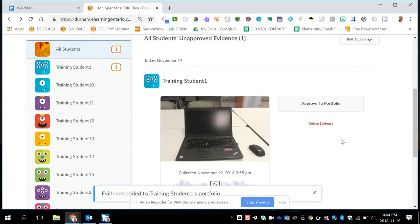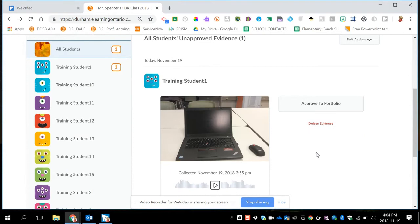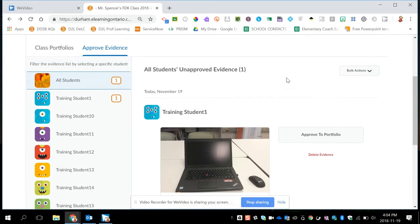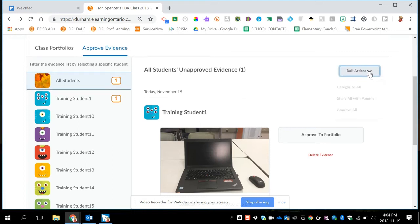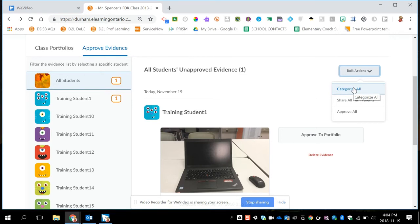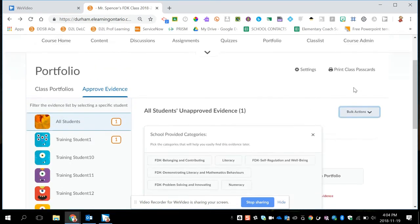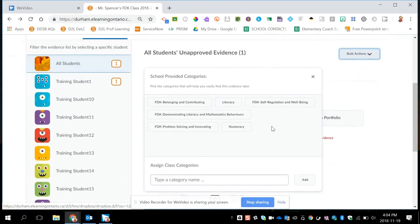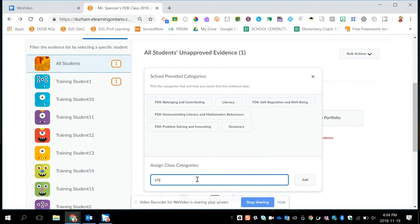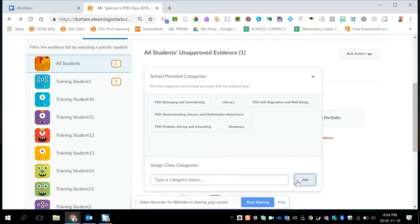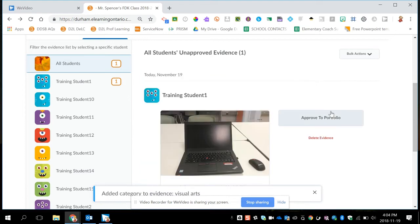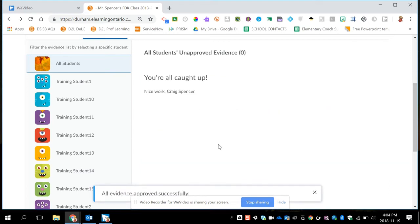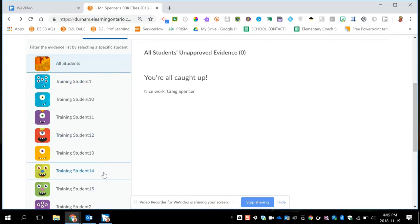You might also find that students are taking selfies and you can also just delete their evidence if it's something you don't want to add to their portfolio. Sometimes you might also have students come in and add a lot at once and you want to approve everything at once. So you can actually click on bulk actions and say Approve All and Approve Everything or Categorize All and say, you know, everything that was collected recently was an art product. So I'm going to say Visual Arts and classify everything that's sitting there in the queue as Visual Arts. And then Approve All. And that would send all the artifacts into student portfolios. So now you see I have nothing left to review.